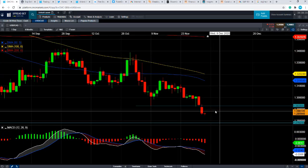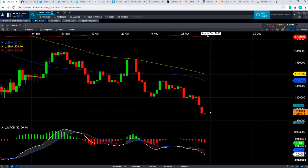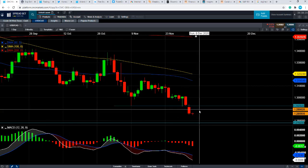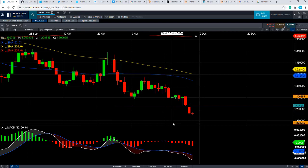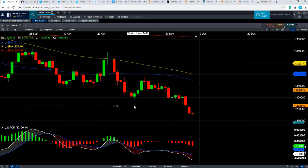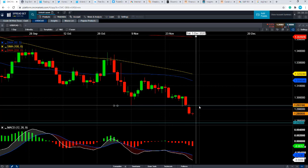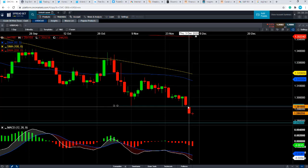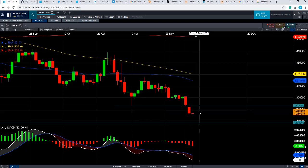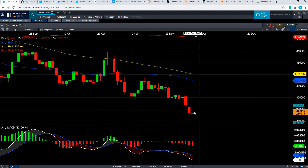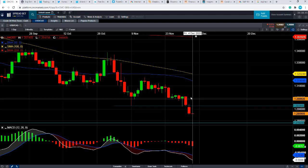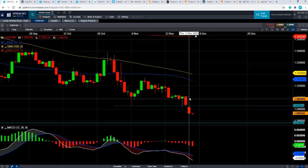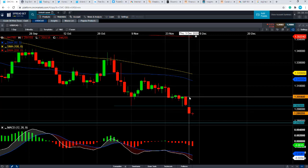Conversely, if we rebound from this area, where could we potentially run into resistance? Well, we could see resistance in this area here at around 1.2928. We can notice on a couple of occasions it acted as support and it sort of acted as resistance only yesterday. If we do manage to take off that level, we could be heading back up toward this general zone here, north of 1.30.